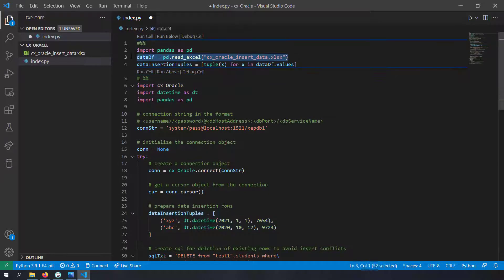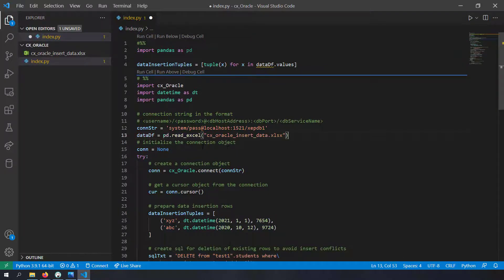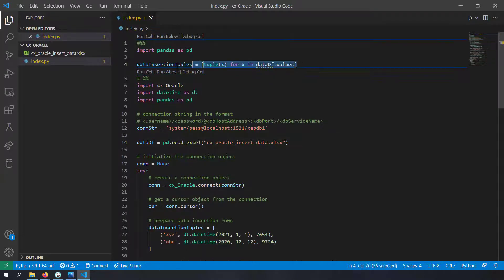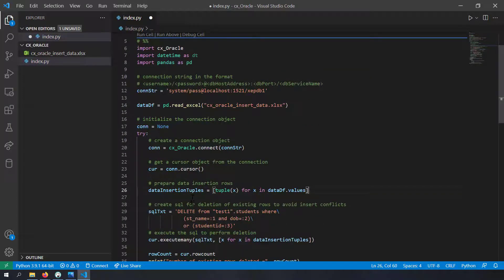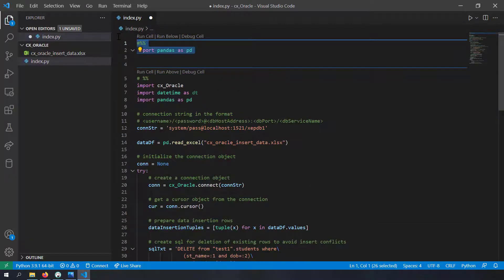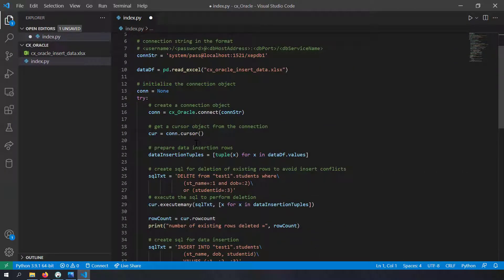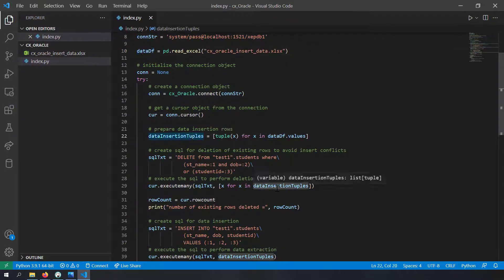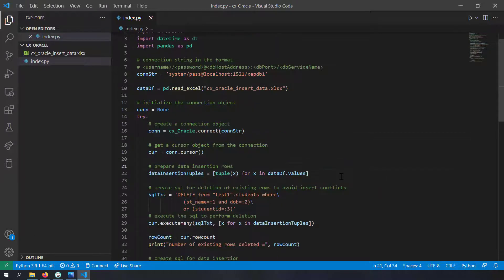I'll copy the DataFrame import line into the code, and then grab the data_insertion_tuple creation statement and paste it in. Now in my code I'm first reading an Excel file as a DataFrame, then generating the data_insertion_tuples from it. Let me delete the upper cell. Now we have integrated the DataFrame into the data insertion tuples example. Let me walk you through this code once more - it's quite straightforward.